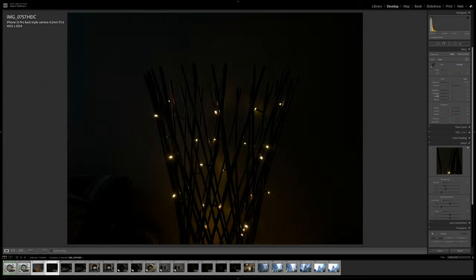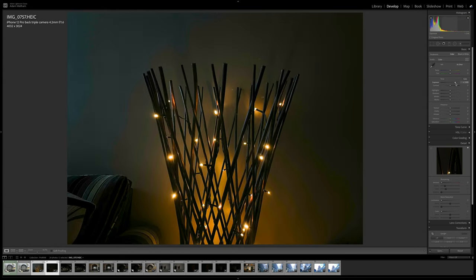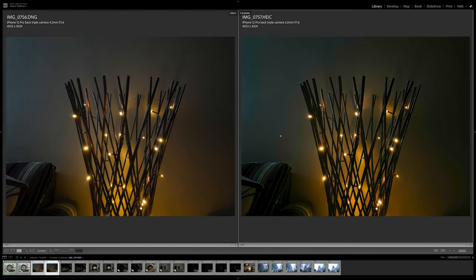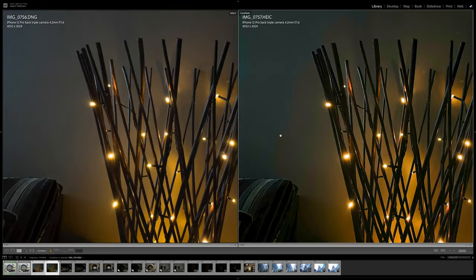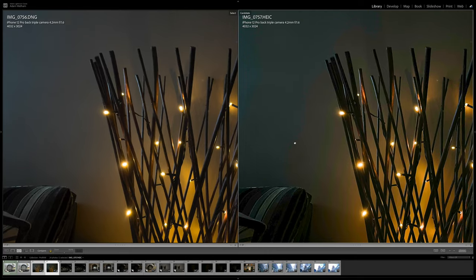And if we now bring up the standard non-Raw photo and apply exactly the same edit, you can see the image is really suffering with noise, and especially with colour fringing. If I zoom in, you can see more clearly this green and purple fringing, and this really demonstrates the benefit of capturing all that extra data with the ProRaw photo.